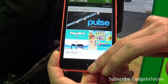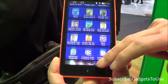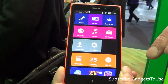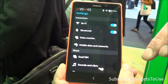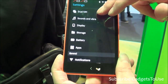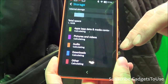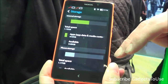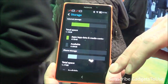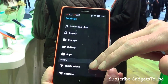Going into the settings, as far as storage goes, this device has 4GB of internal storage, though obviously not all of that is available to consumers. It is a low-end, cost-effective device.